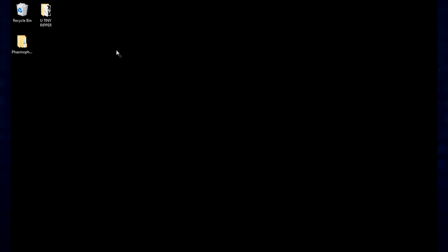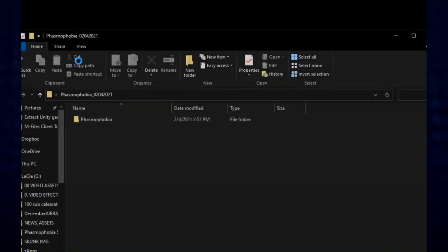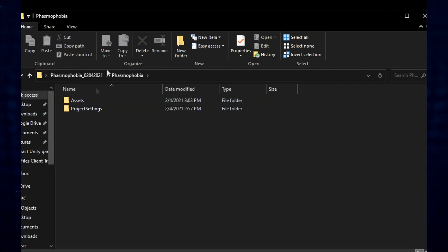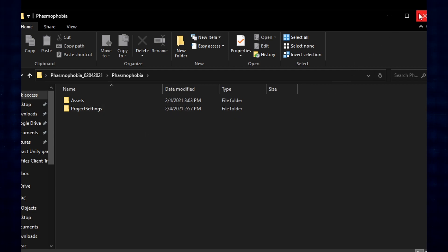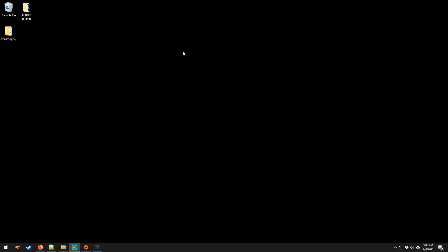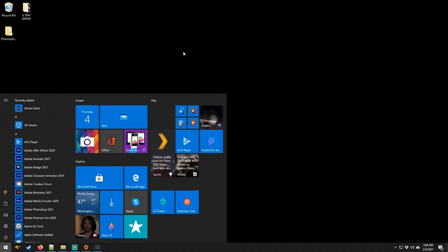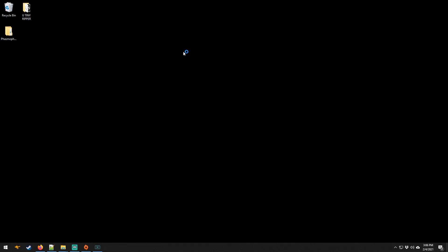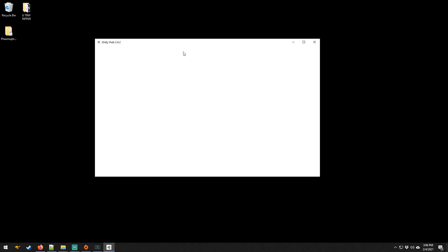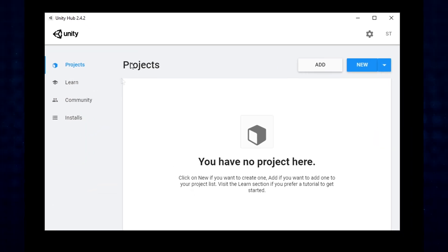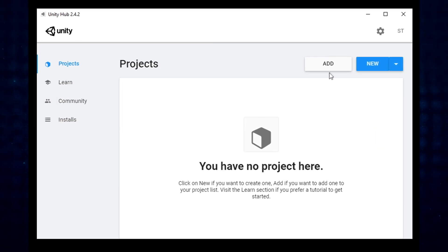All right, now that our game is extracted, we have a directory with a subdirectory and then all of the different folder structure and hierarchy that Unity requires in order to actually operate and interface with the files that are now contained within. So what we'll do here is open up Unity Hub.